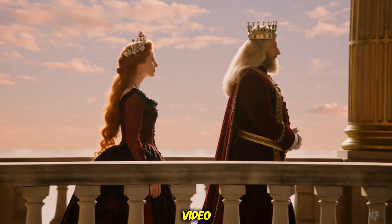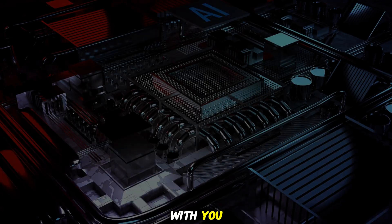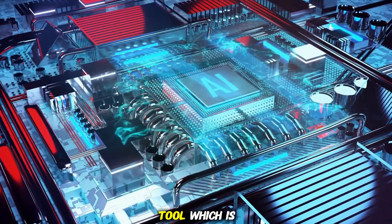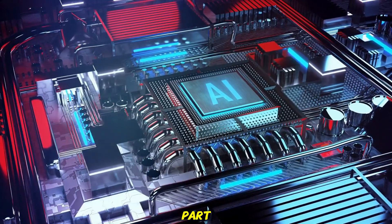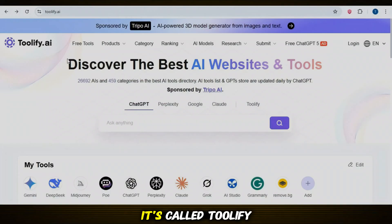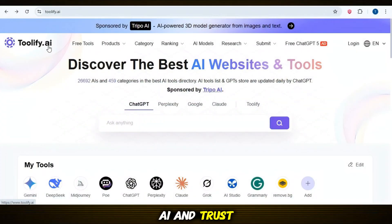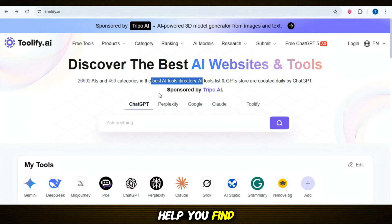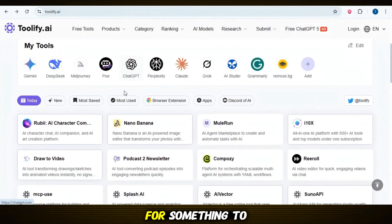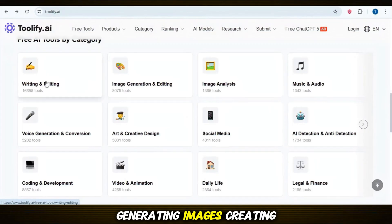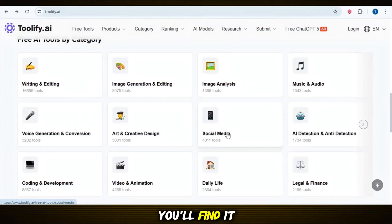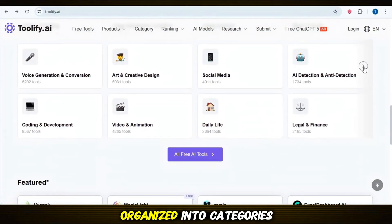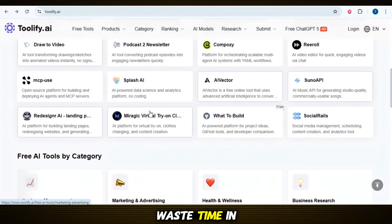Before we jump into today's video, let me quickly share something amazing with you. An incredible and time-saving AI tool which is totally free, and the best part — no sign-up needed, just open it and start using it. It's called Toolify AI, and it's not just a tool — it's a massive AI tool directory with over 26,000 tools updated daily to help you find exactly what you need. Whether you're looking for something to help with writing, generating images, creating videos, or any other type of tool, you'll find it here. Everything is neatly organized into categories so you don't waste time searching.